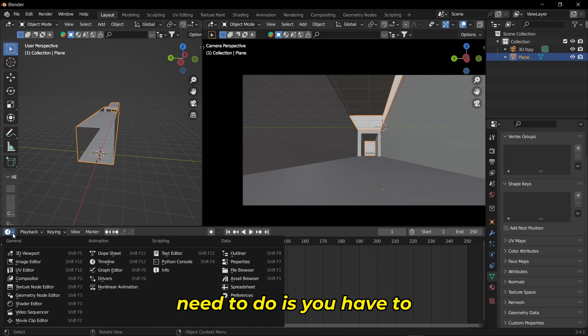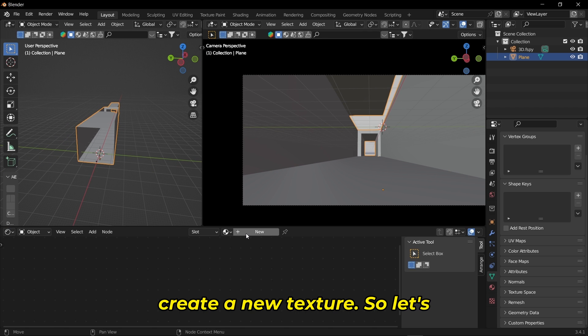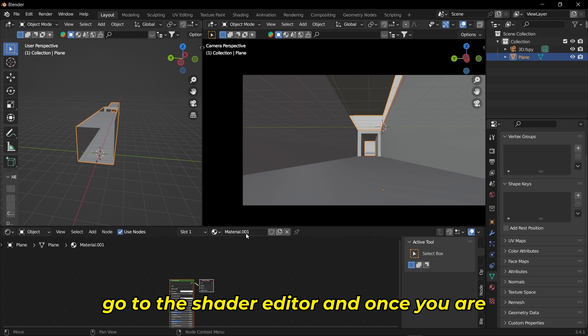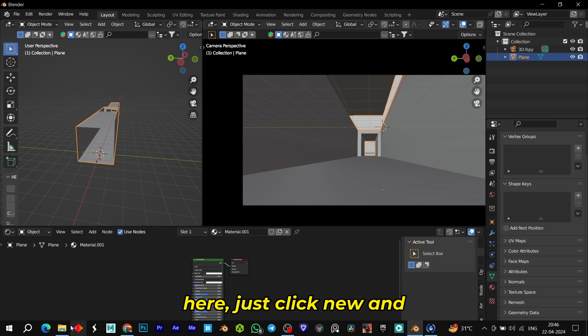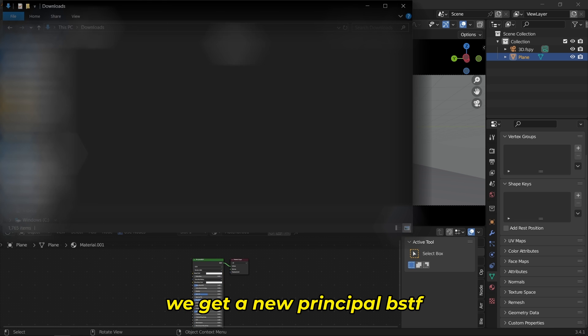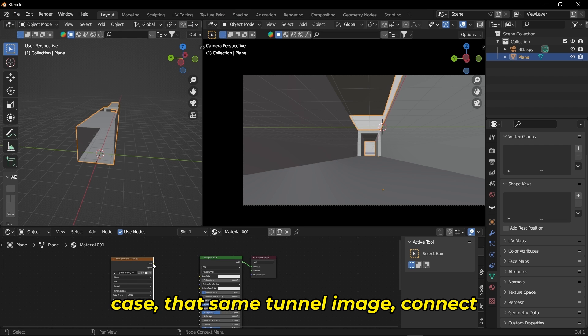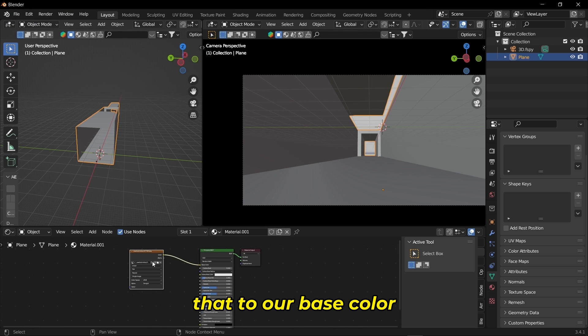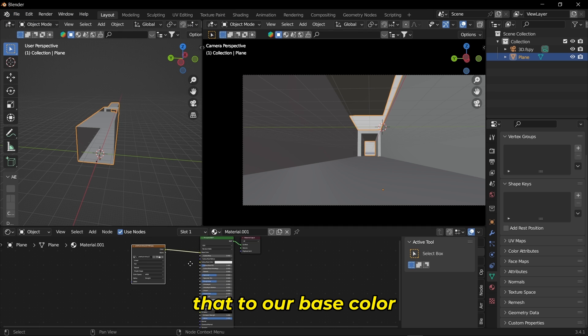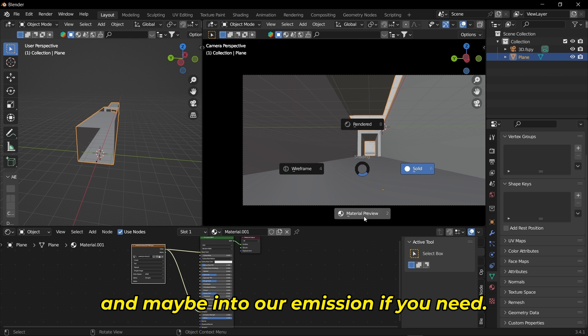Once you're in this position, you need to create a new texture. Let's go to the shader editor. Click New and we get a new Principled BSDF. Import our image—that same tunnel image—and connect it to our base color and maybe emission if you need.